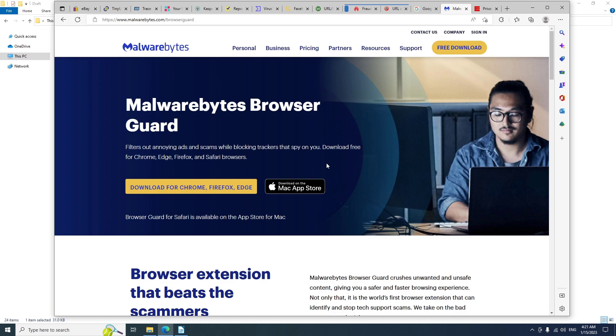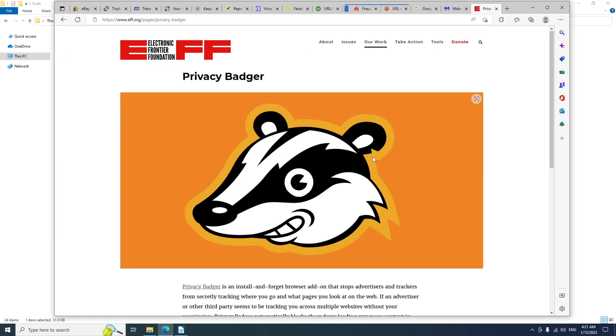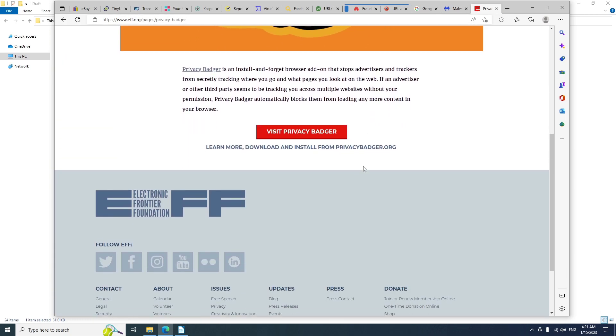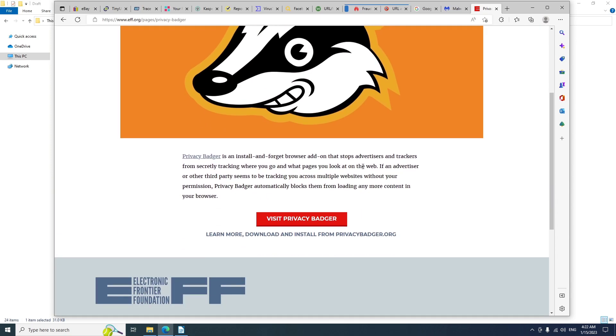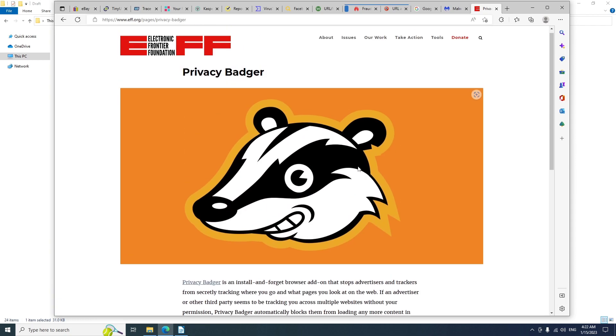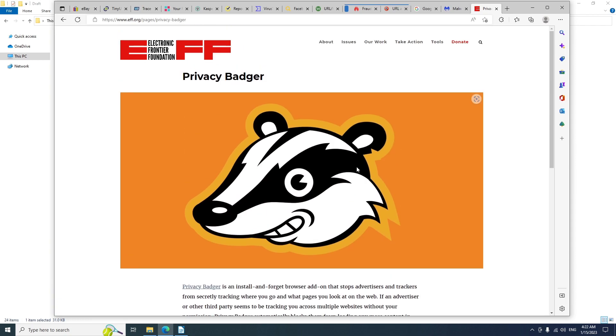Another great extension that I always install on my web browsers is Privacy Badger. You can give it a try if you want. And of course, if there are any suspicious files, links, or websites,